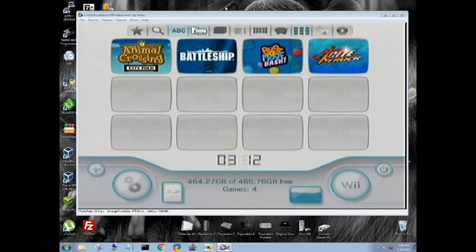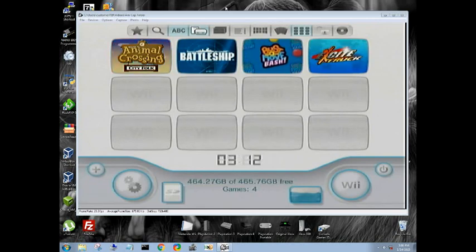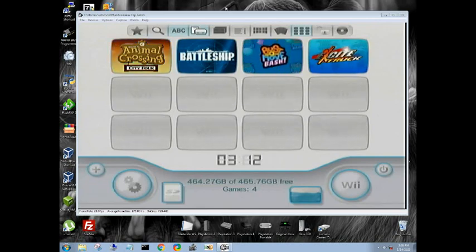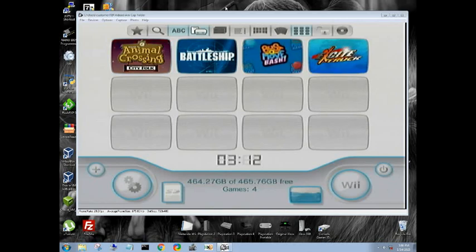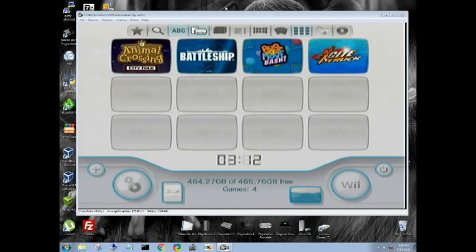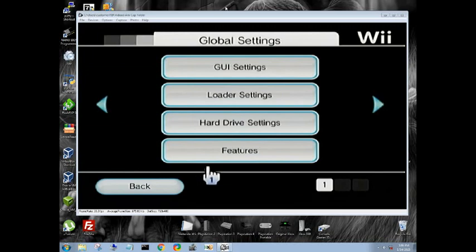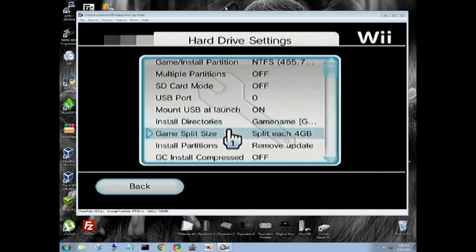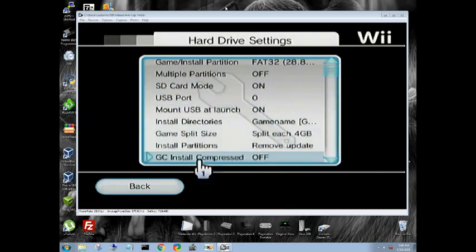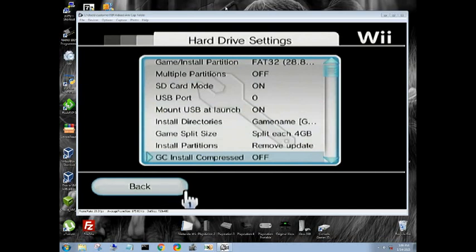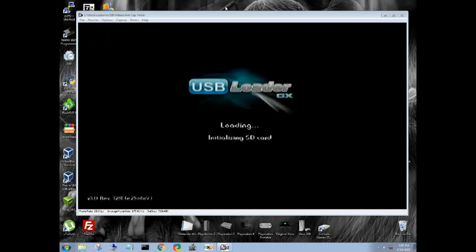All right, so by default we're set to USB mode. Now let's say you don't have a USB drive, an external hard drive. This is how you can load them onto your SD card. Go SD card mode. We'll go ahead and turn it on. Go back. This is now going to save this. We'll have a new option once this loads up.